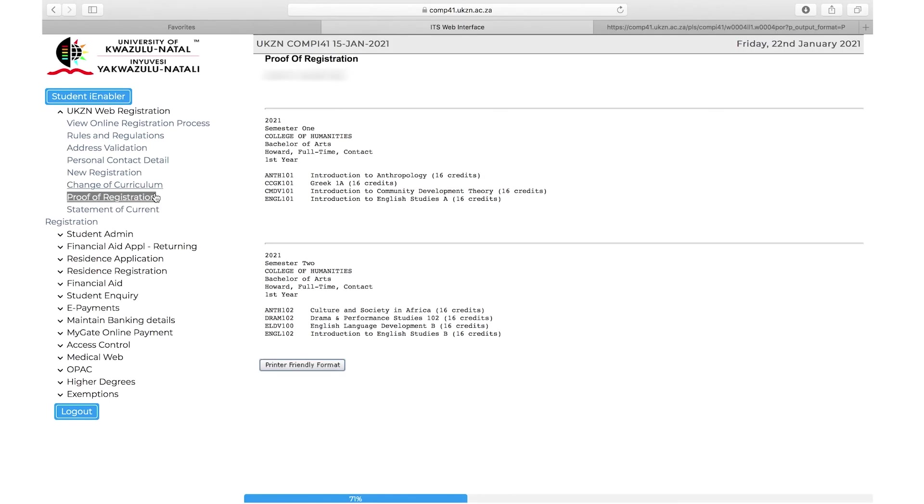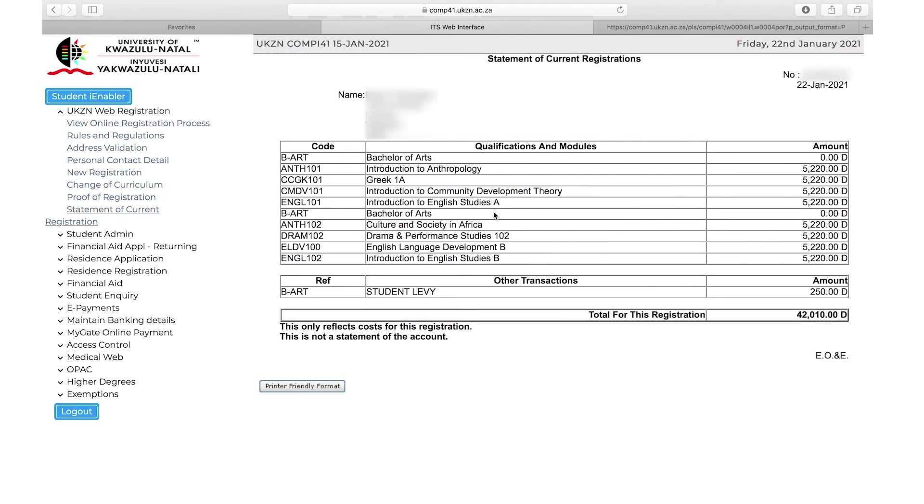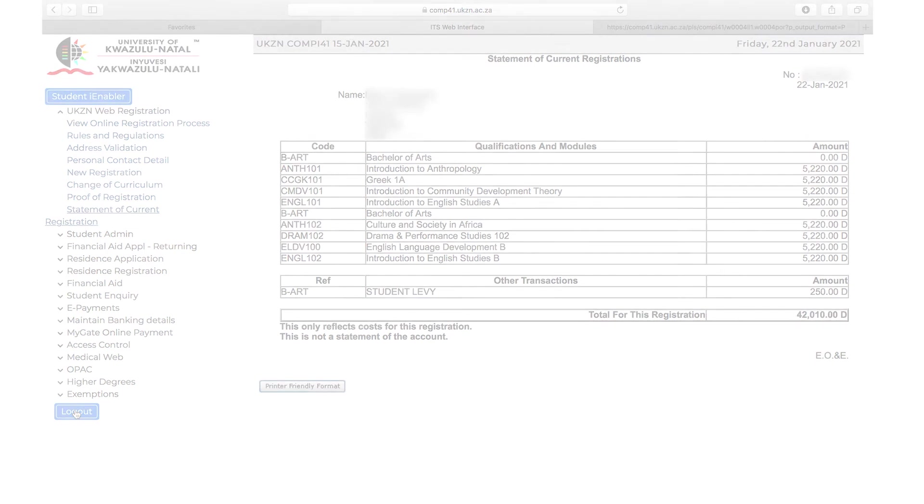Go back to the left hand side drop downs. Click on statement of current registration. You are also able to print this statement. You can log out. You have completed your registration. Well done. We look forward to meeting you in 2023.